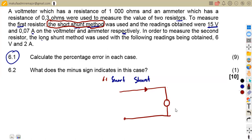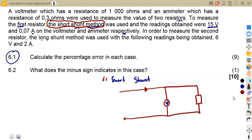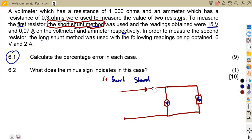We have our voltmeter connected in parallel with the unknown resistor RX. For a short shunt, the total current is at the input before the parallel combination. For a long shunt, the total current flows inside — after the voltmeter. That is the key difference between the two configurations. The ammeter reads the total current in the short shunt case.